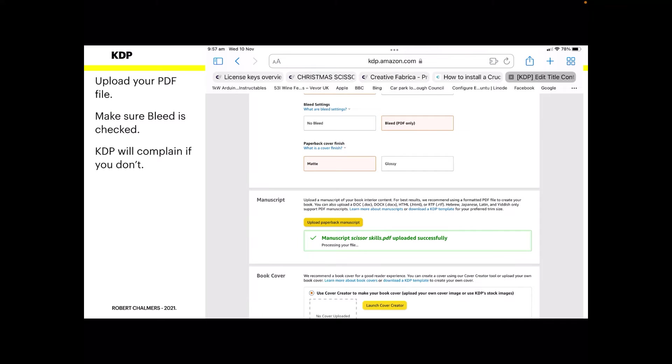Now the next tab is book cover. Use cover creator to make your book cover. You can upload your own image or use KDP's stock images. Don't go messing around uploading your own image for these sorts of books. If you're writing War and Peace or something like that, a huge book that's going to make you famous and will live on through history, by all means have your own cover. For these low content books, use KDP covers. They've got thousands of images there. They do it automatically and you can't go wrong. So launch cover creator.